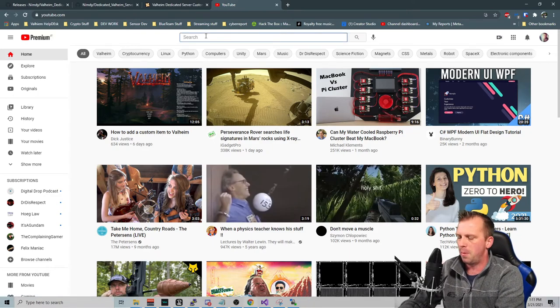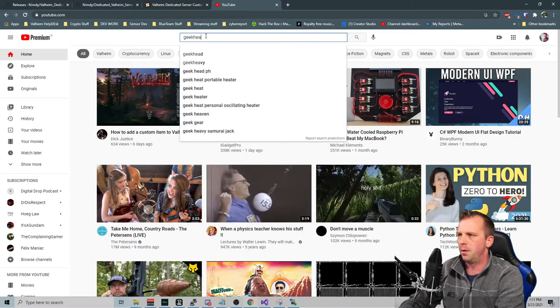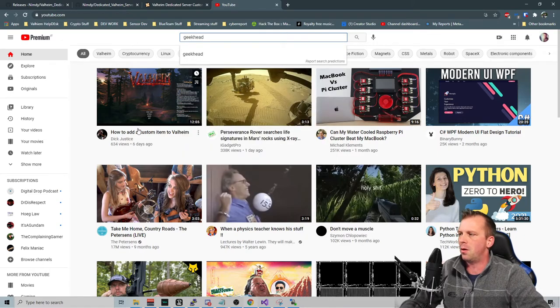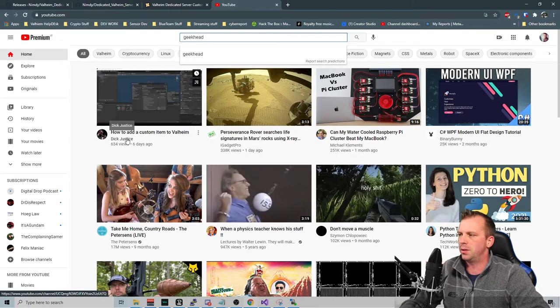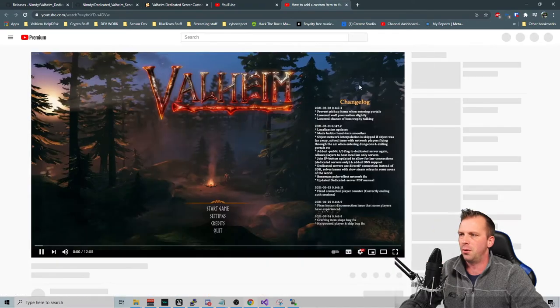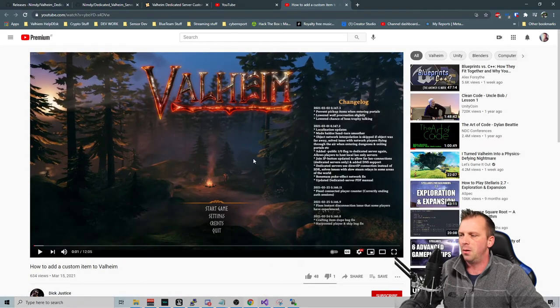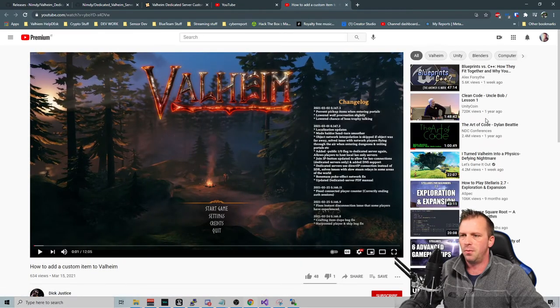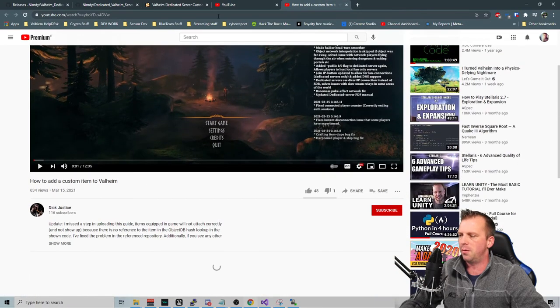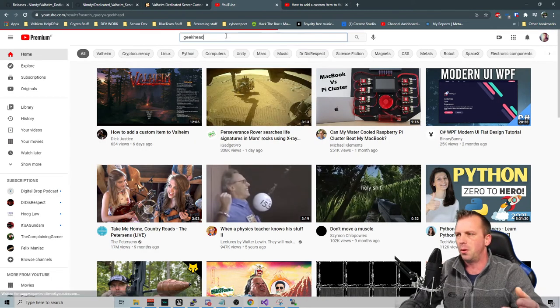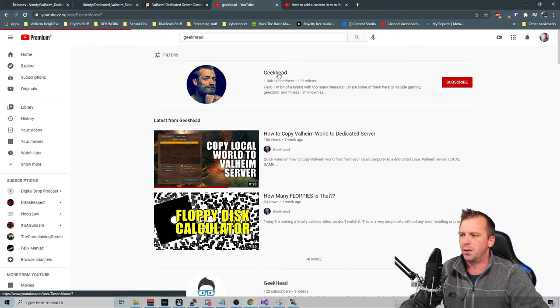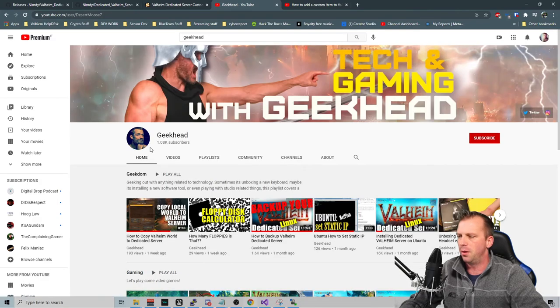So if you go here. Geek Head. And also Dick Justice. He shows you how to do Valheim mods. Really cool stuff. He also has a bunch of other videos. But for you guys that want to learn more Linux or learn how to do stuff, you got to check this guy out.